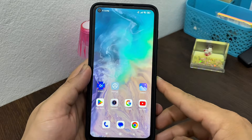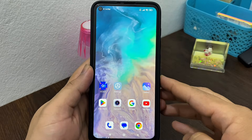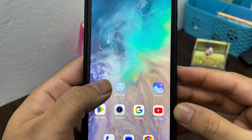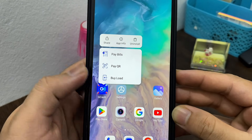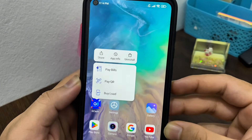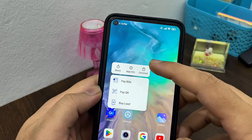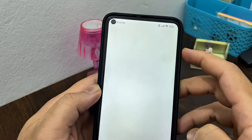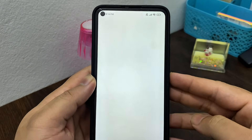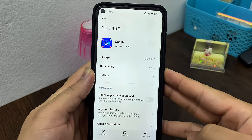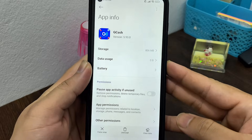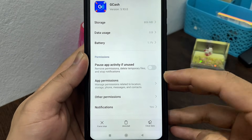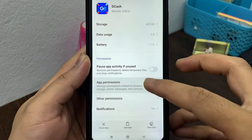The very first thing you have to do is press and hold the GCache application on your Android phone, then tap on the App Info option. Once you're inside the GCache App Info, scroll down and you'll see the App Permissions section — tap on that.